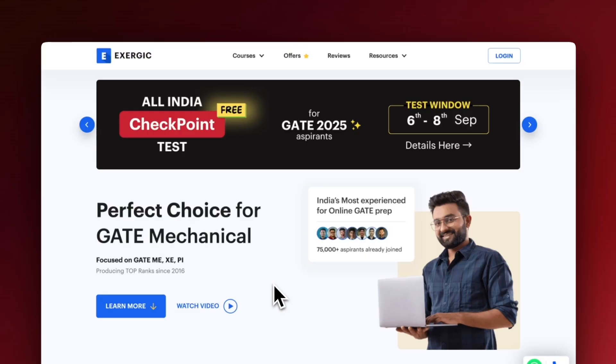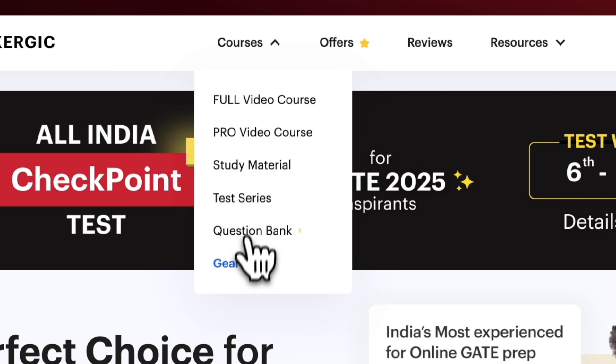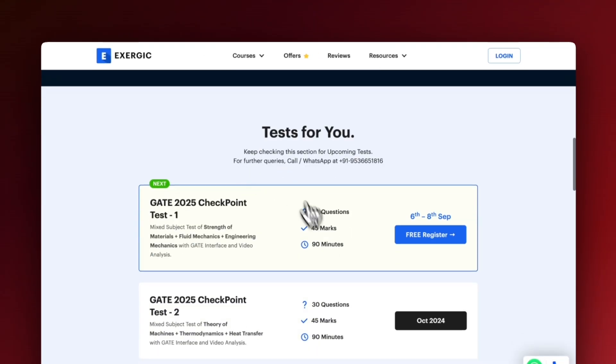During these 72 hours, you have to attempt this 90-minute, or 1.5-hour, test. Note that if you don't register for it or don't attempt it, you will not be able to access any of the analysis, even the video analysis. So make sure to visit the Exergic website right now. The test is free and open for everyone — expect quality questions and good competition, because many toppers attempt these tests. Make sure you not only register but also attend the test in a proper test-like situation.